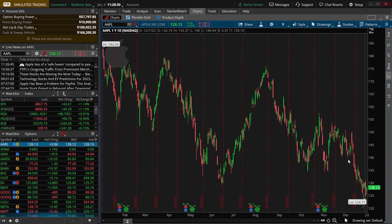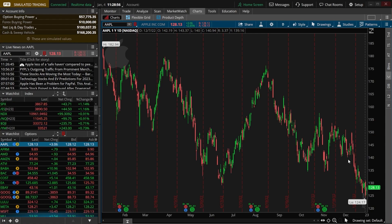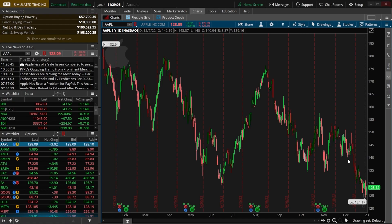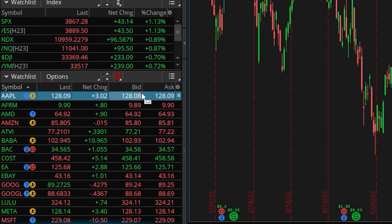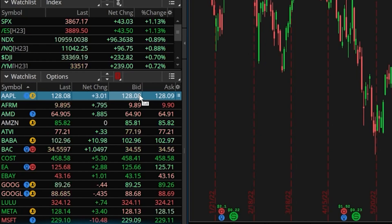The second method is by clicking on the bid or asking price of the stock you want to buy or short. Clicking on the asking price builds out a buy ticket, whereas clicking on the bid price builds out a sell or short ticket. That'll be anywhere you see a bid or ask — if you come over to the watchlist section, you can see a column for both of those.